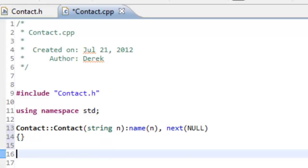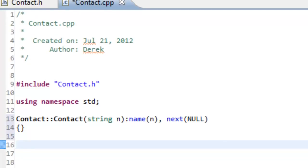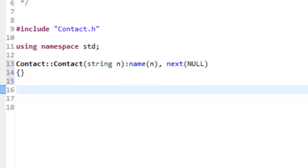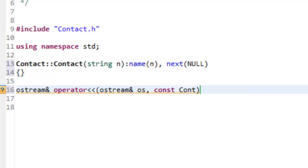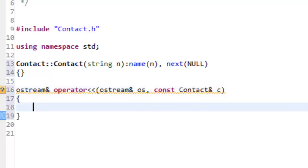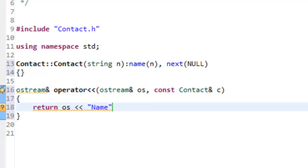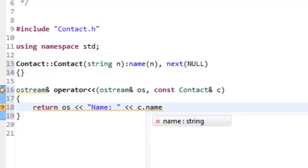The only other thing we need to define in the CPP file is the overloaded insertion operator. We return an ostream object by reference so we can do chaining — ostream& — then operator<<. We pass in a reference to the ostream object and then by constant reference a reference to our Contact — const Contact& c. Inside the body, we just have one return statement: return os << "Name: " << c.name.